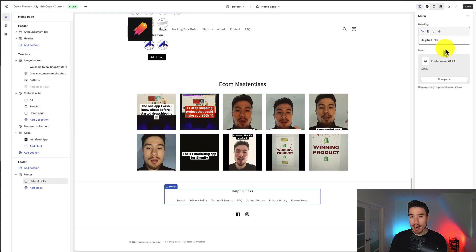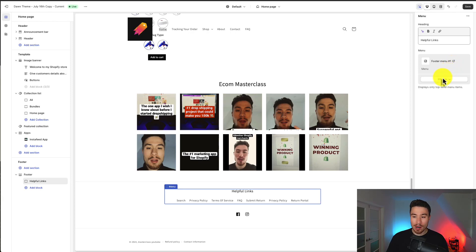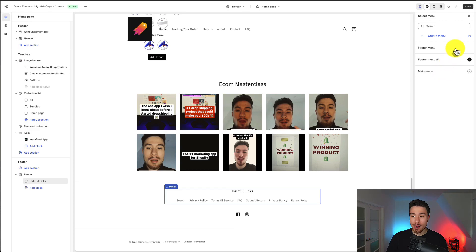Now in terms of customizing the links we get to select a menu. I'll go over in a sec how we can change the menu items and add new ones as well as edit old ones. We can see footer menu number one is selected. If I want to change this to a different menu I hit change. I can click on change menu and I can see my other menus that are created for my store.